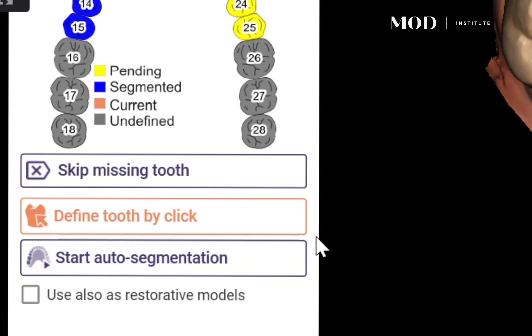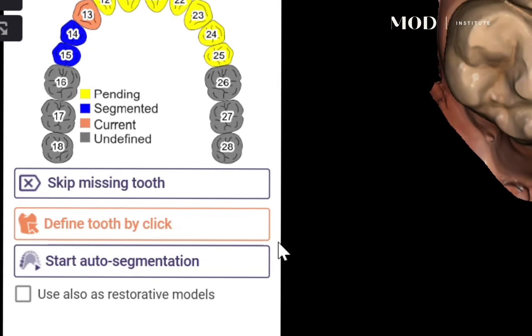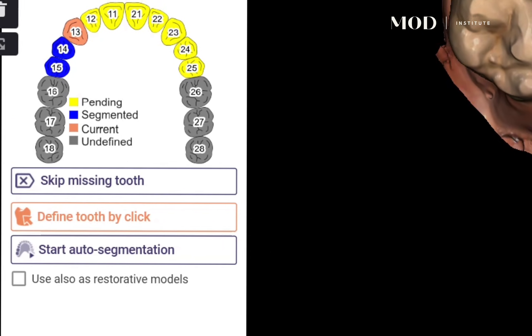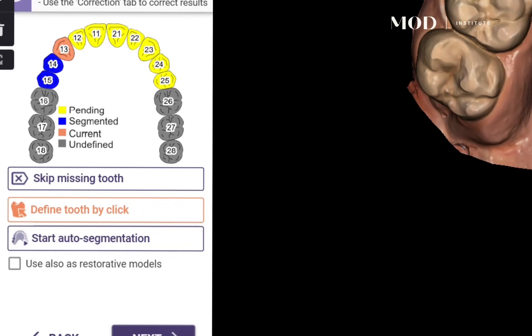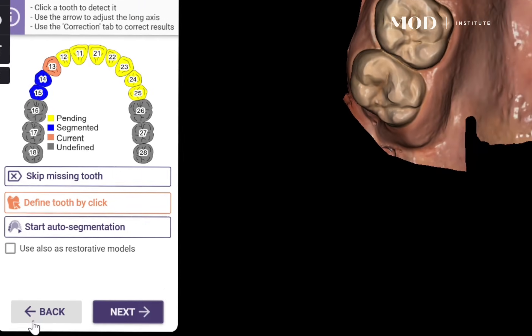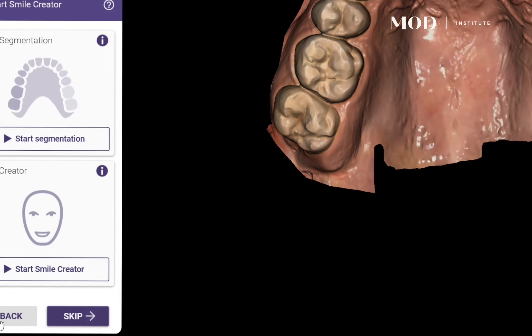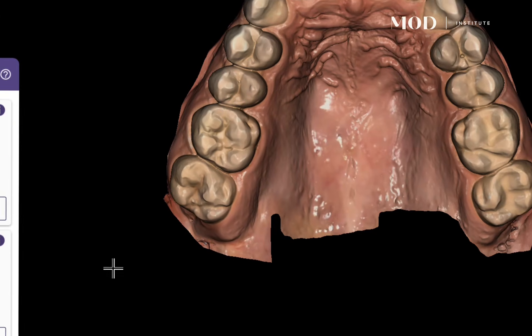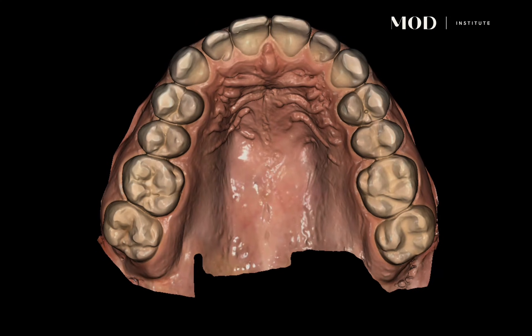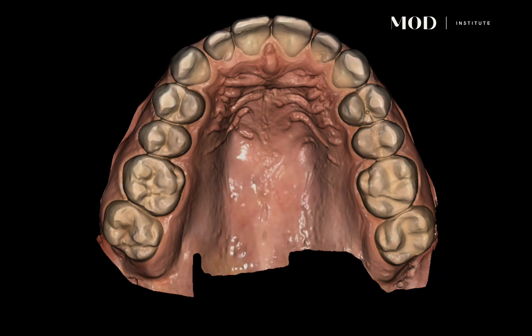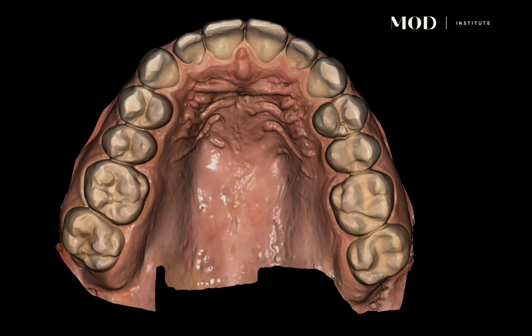Auto segmentation is going to take it through an AI cloud-based algorithm where it's going to identify the actual teeth in the arch that you want to use, separate those teeth out, and make library teeth out of those.